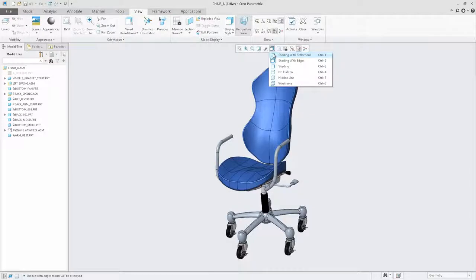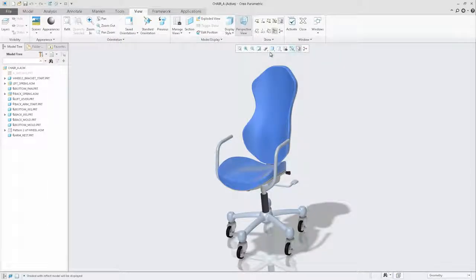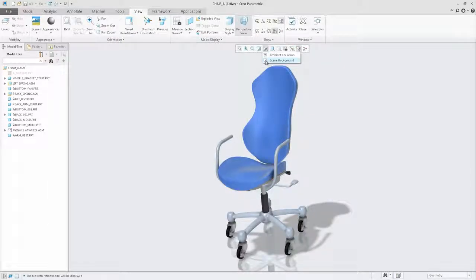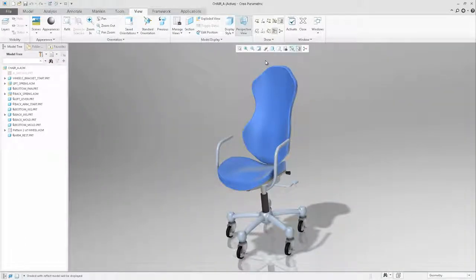In the graphics toolbar menu, we have also added the additional commands to enable ambient occlusions and display the scene background.